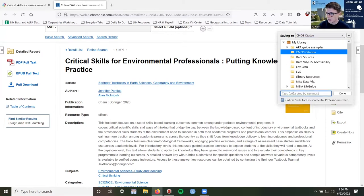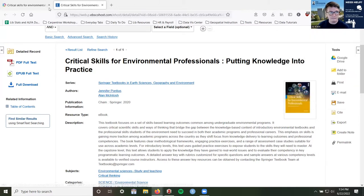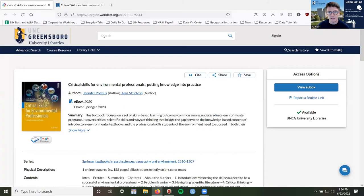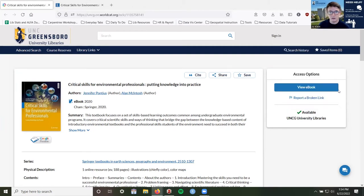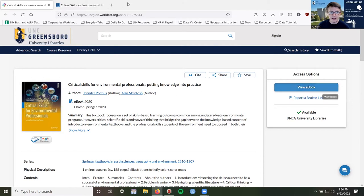I'm going to tag this one as 'e-book access page.' Then I'm going to go back to the library catalog and tag this one as 'library catalog,' so we can see how these are different in Zotero now that we've added them.